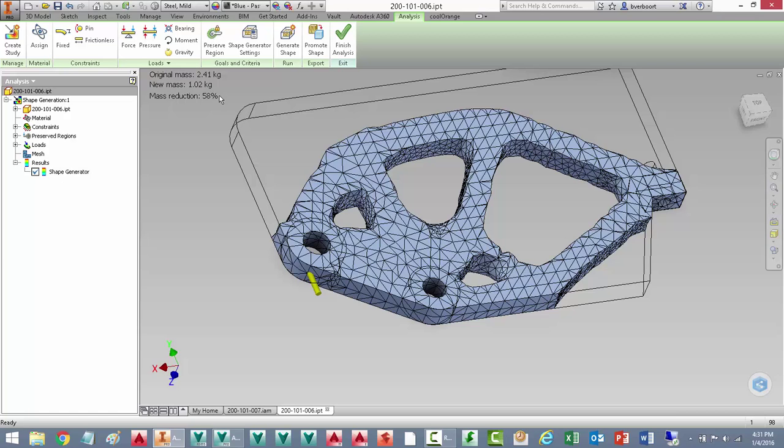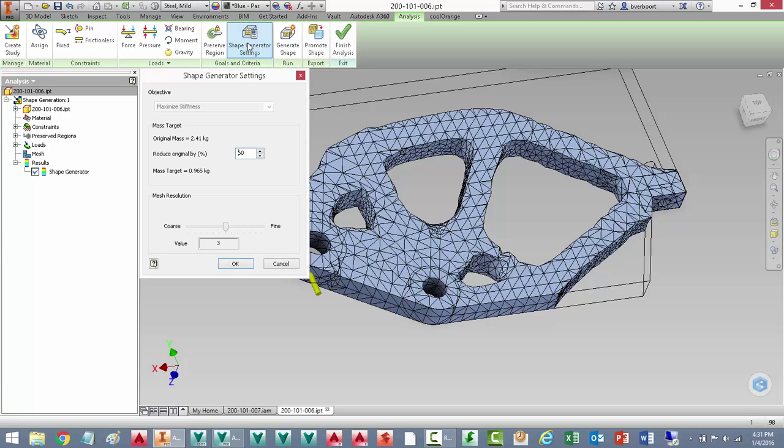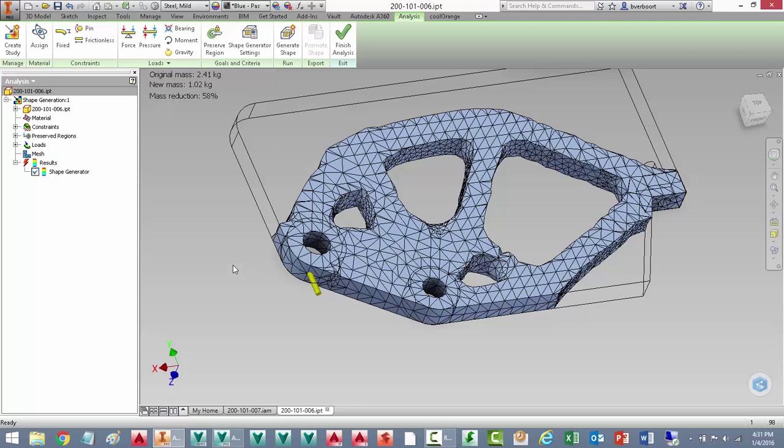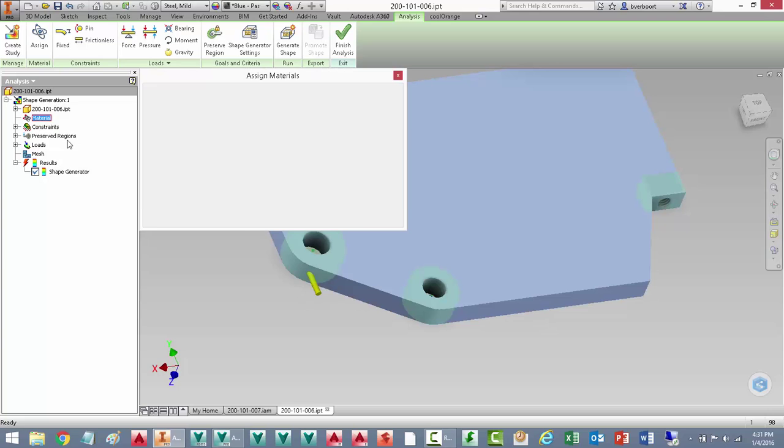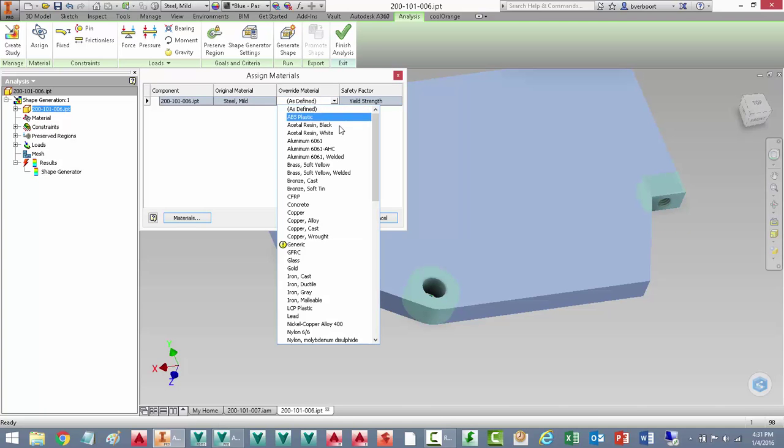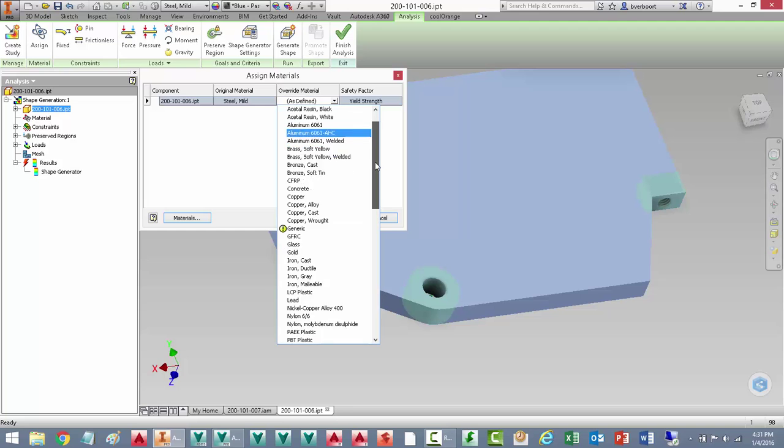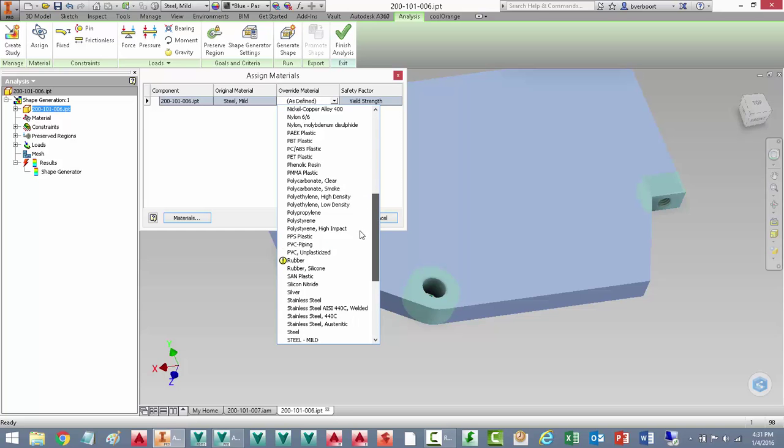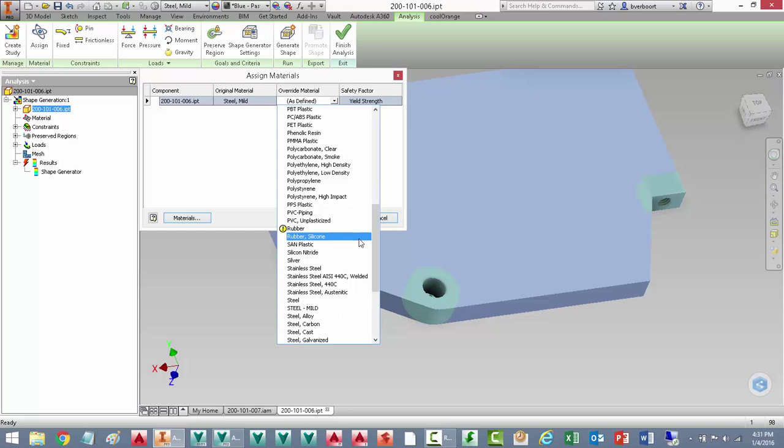Let's take another look at this and make some adjustments to the shape generator settings. I'm going to be a little more aggressive here. I'd like to see this mass reduced even further. In addition, I may want to support this effort by making a change to the material that's being used for the component. We'll see this part is currently assigned to mild steel material. I can define something else here. In this case, I'll go ahead and assign steel alloy as the material.